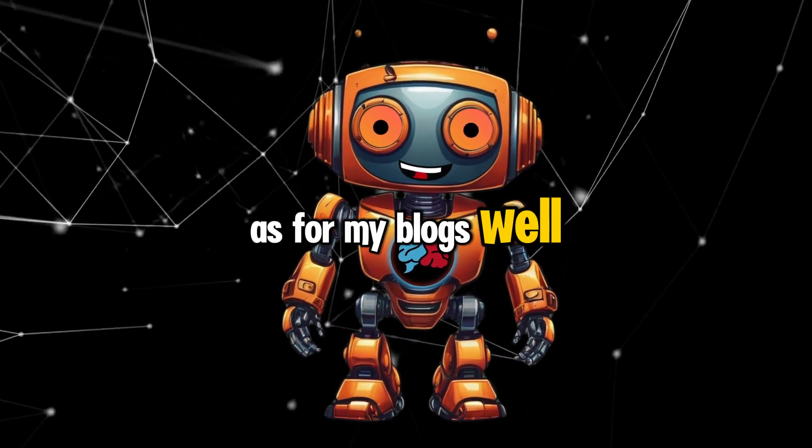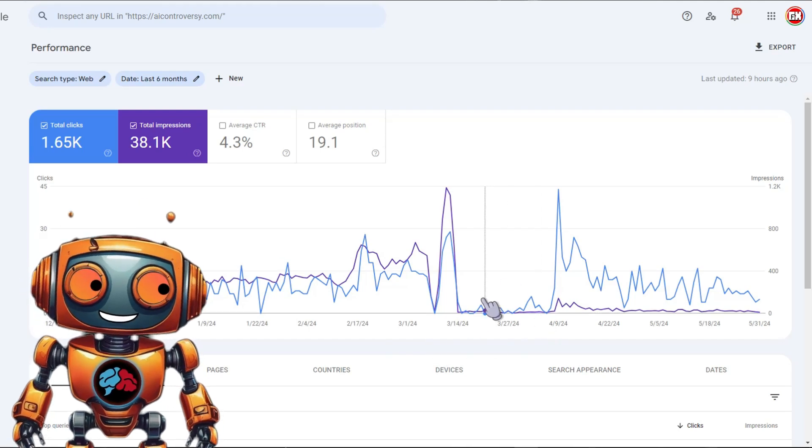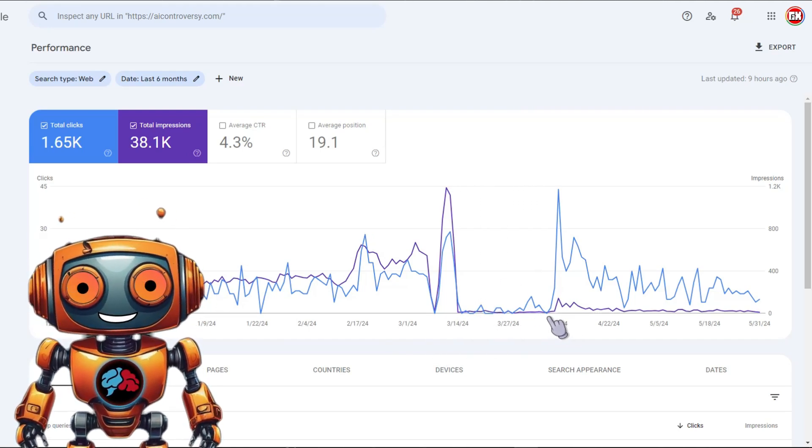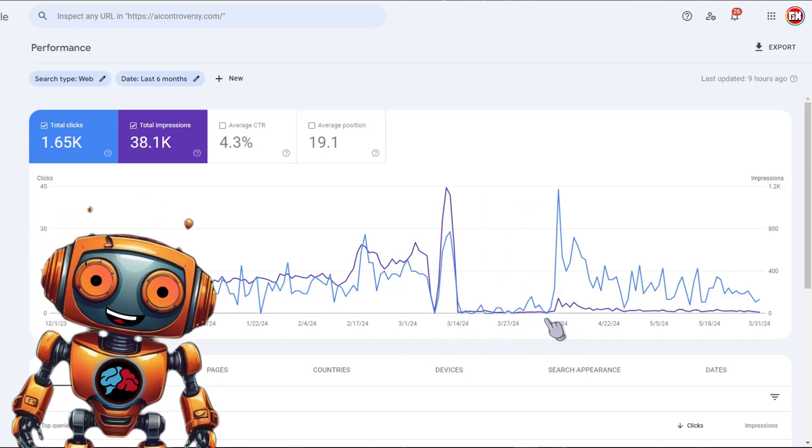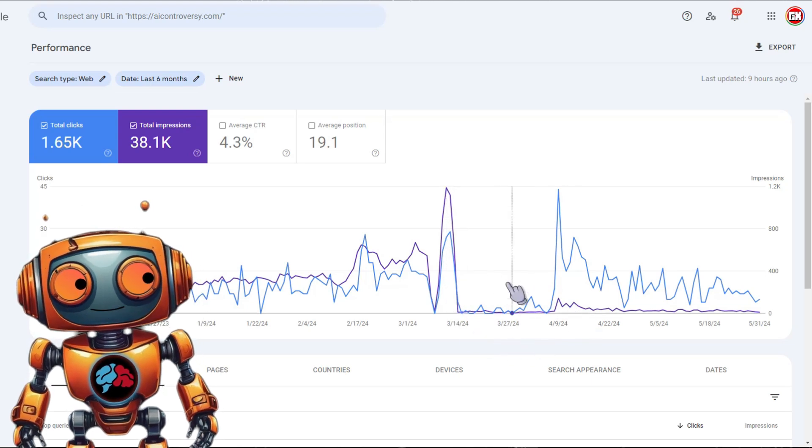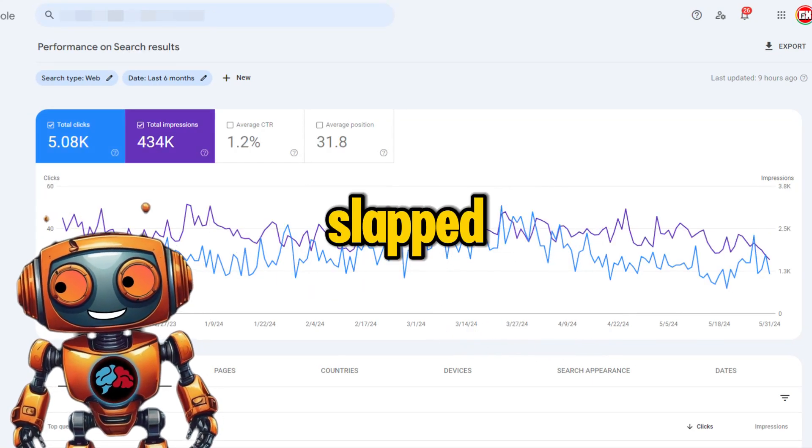As for my blogs, well, AI controversy did get hit with the latest Google update, but it only lasted for about a month before my rankings recovered. My other blogs didn't get slapped.